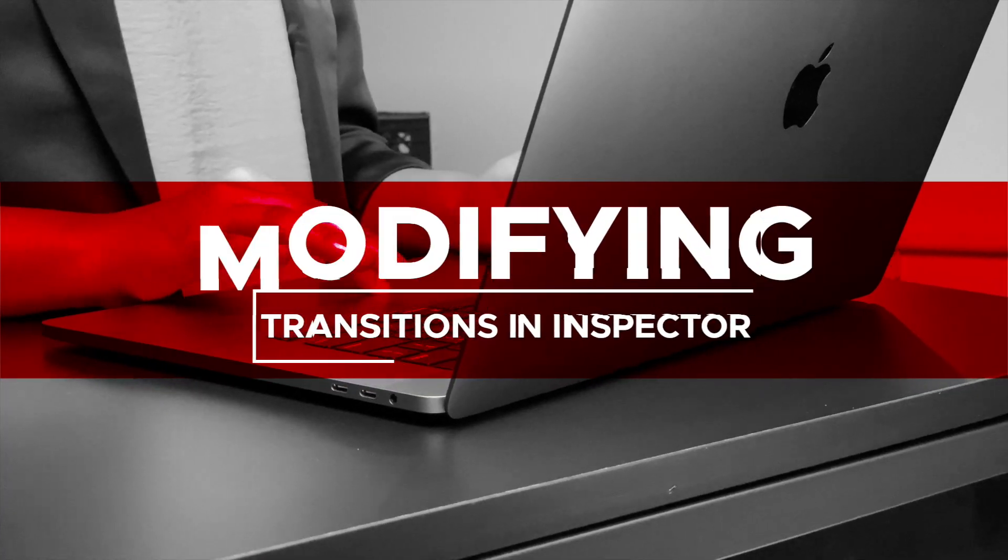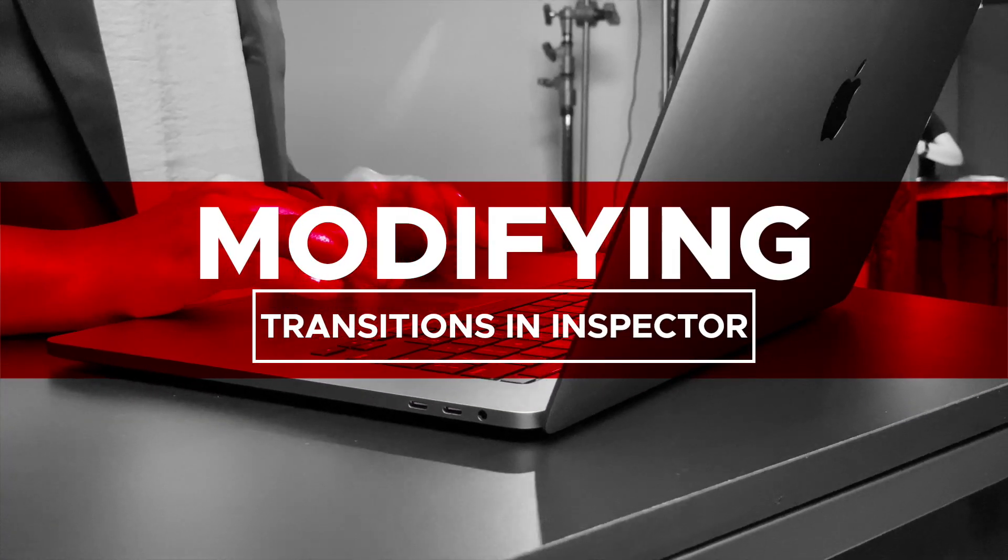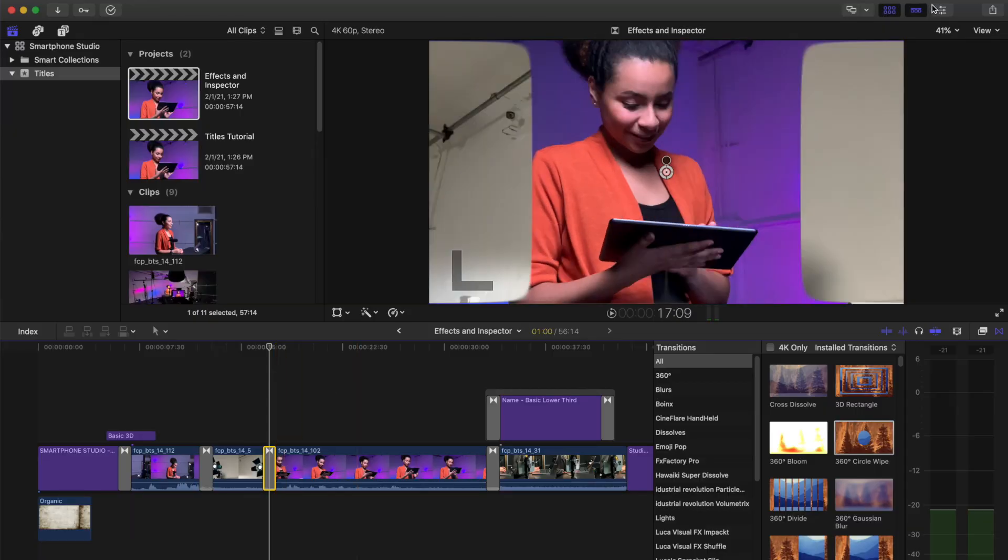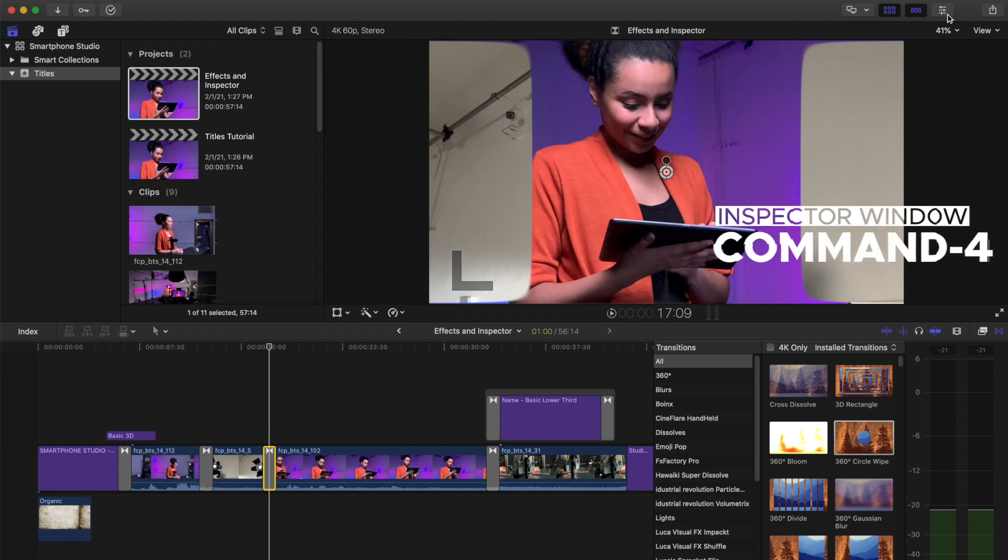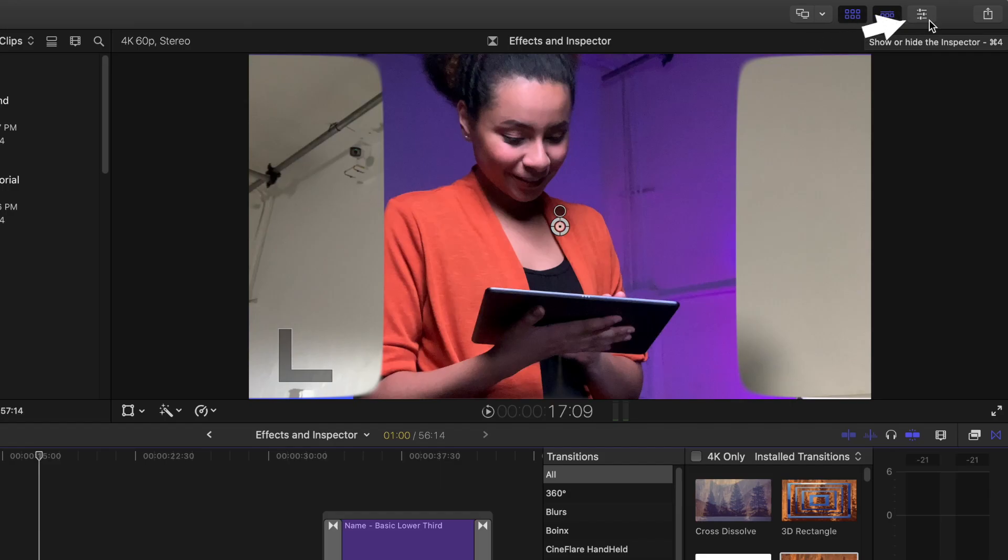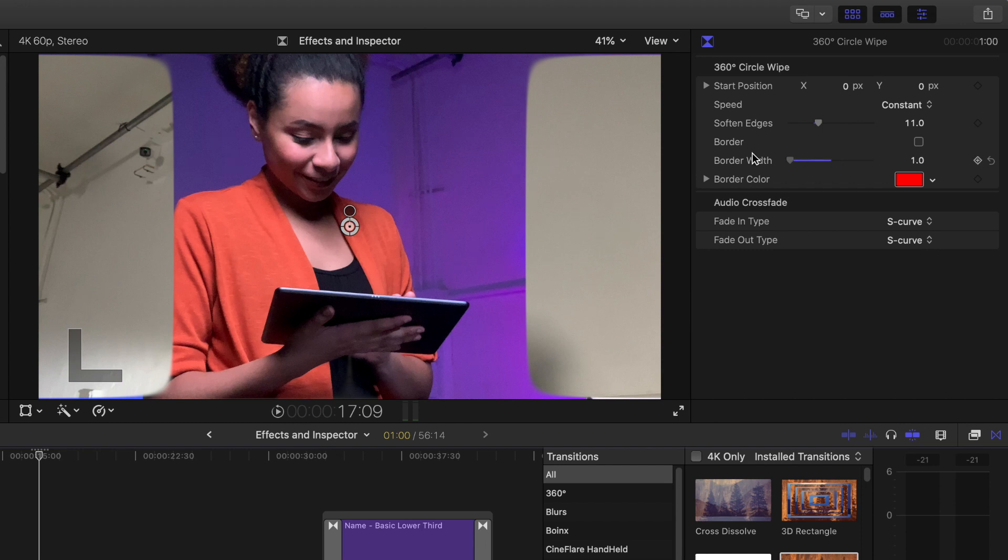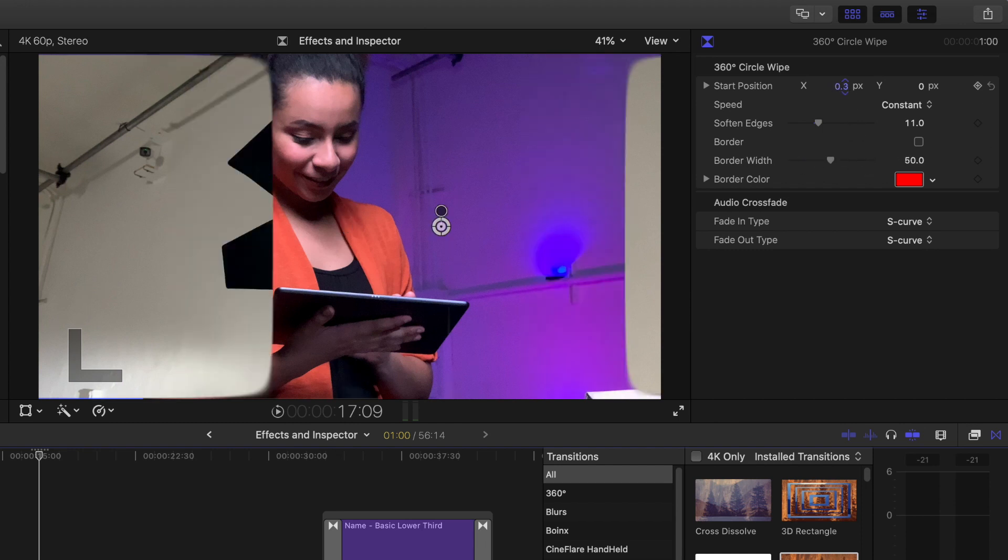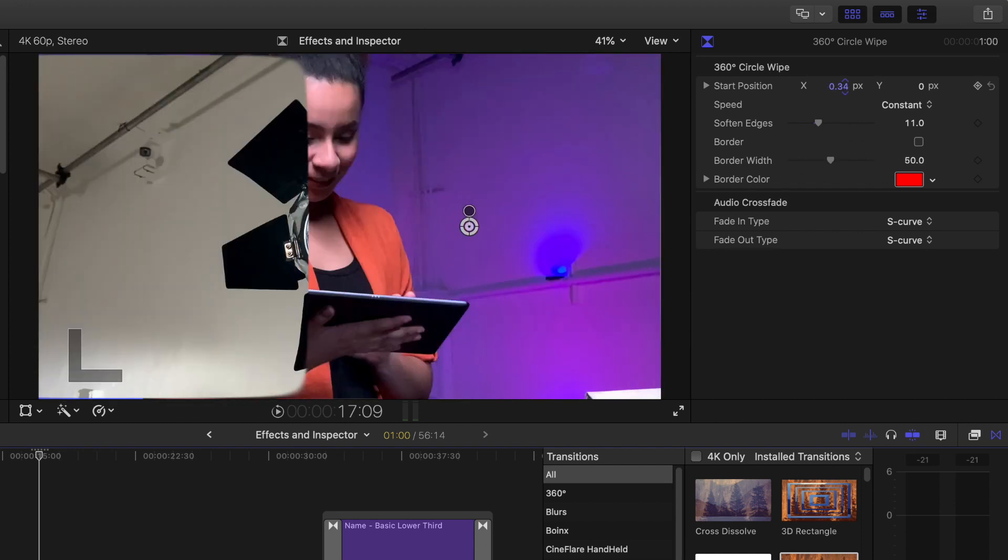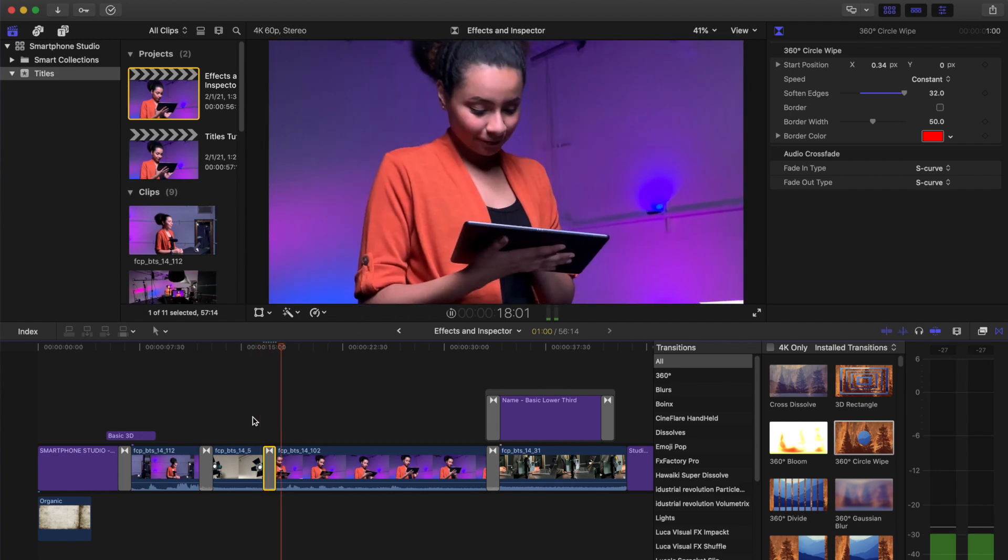Modifying transitions in the inspector. Select the transition. Press Command-4 to open the inspector window or press the icon next to the share icon. Transition parameters that can be changed will show up in the inspector. Experiment adding different transitions and changing the parameters in the inspector.